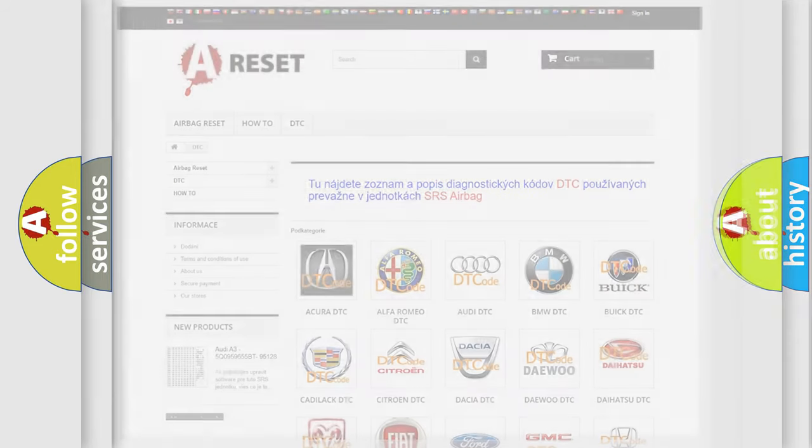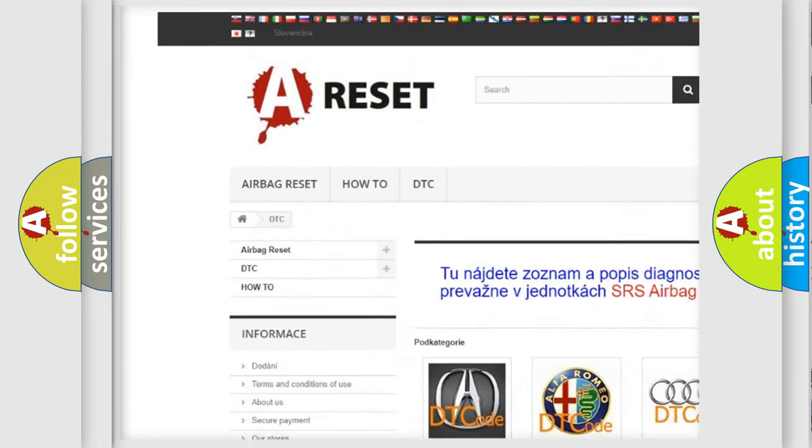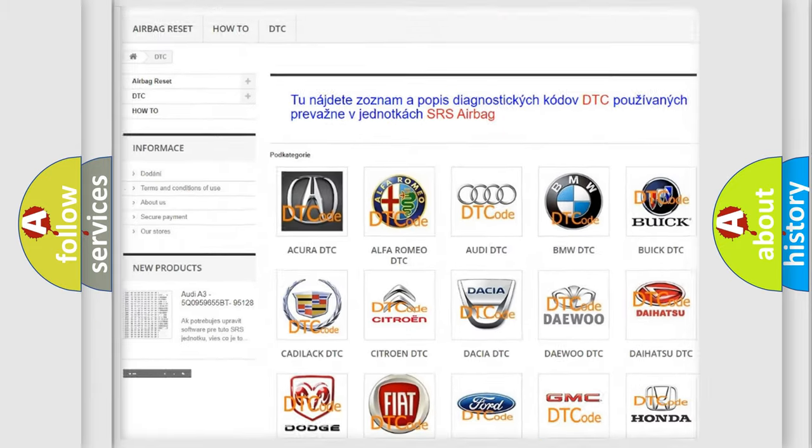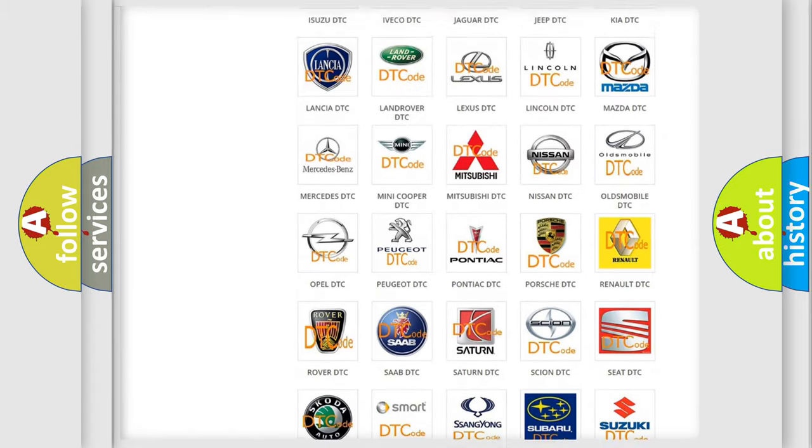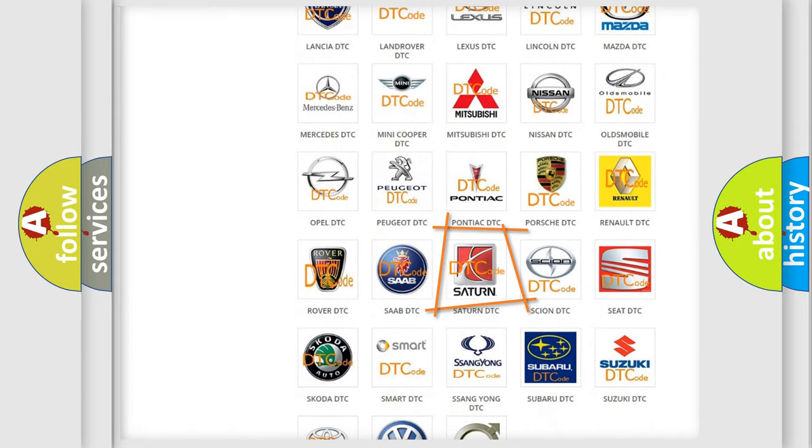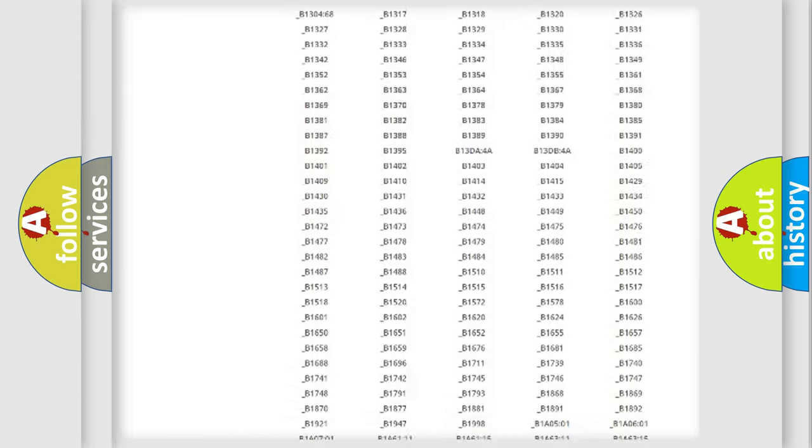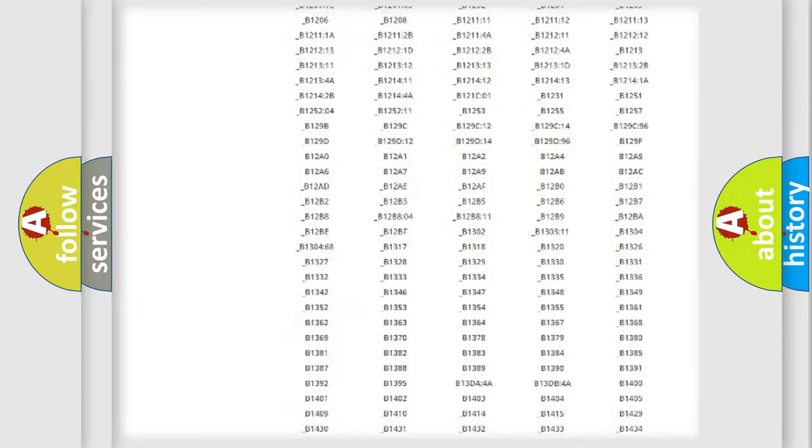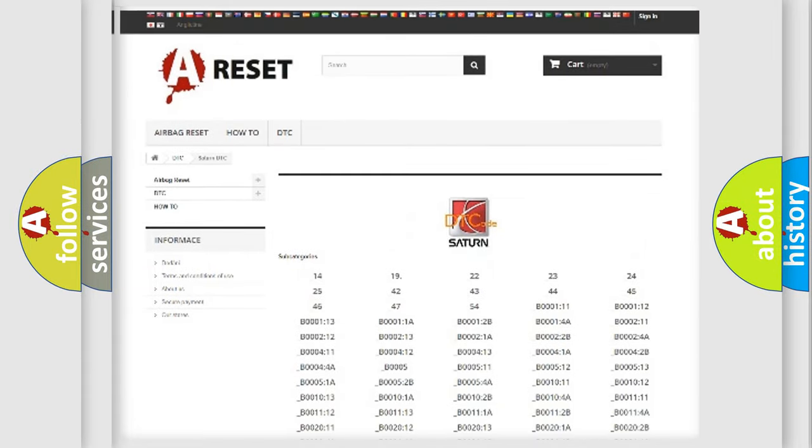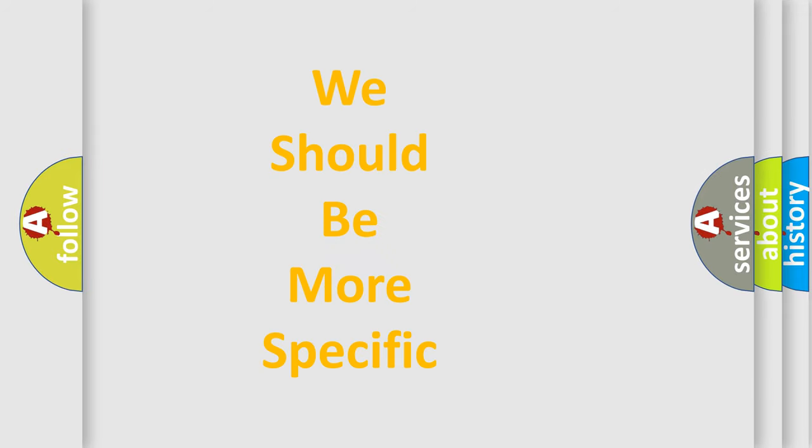Our website airbagreset.sk produces useful videos for you. You do not have to go through the OBD2 protocol anymore to know how to troubleshoot any car breakdown. You will find all the diagnostic codes that can be diagnosed in vehicles, and also many other useful things.